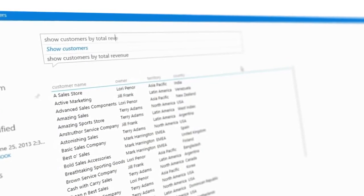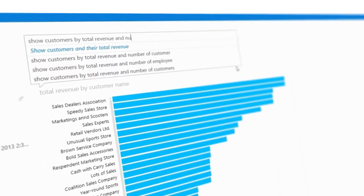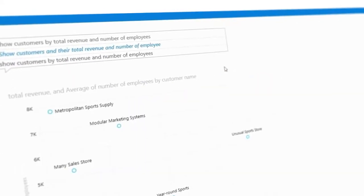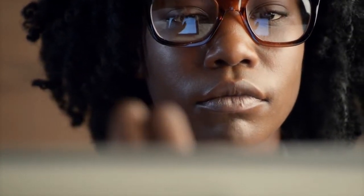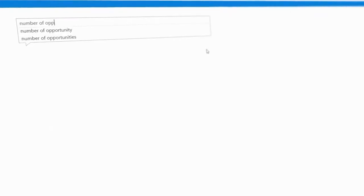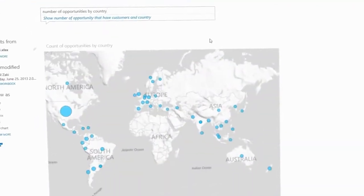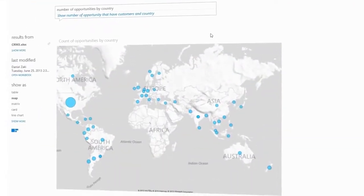Q&A reinvents enterprise data search and exploration. Inspired by how consumers experience Bing search, Microsoft used that knowledge to enable customers to query their enterprise data and, in response, generate stunning visual results.